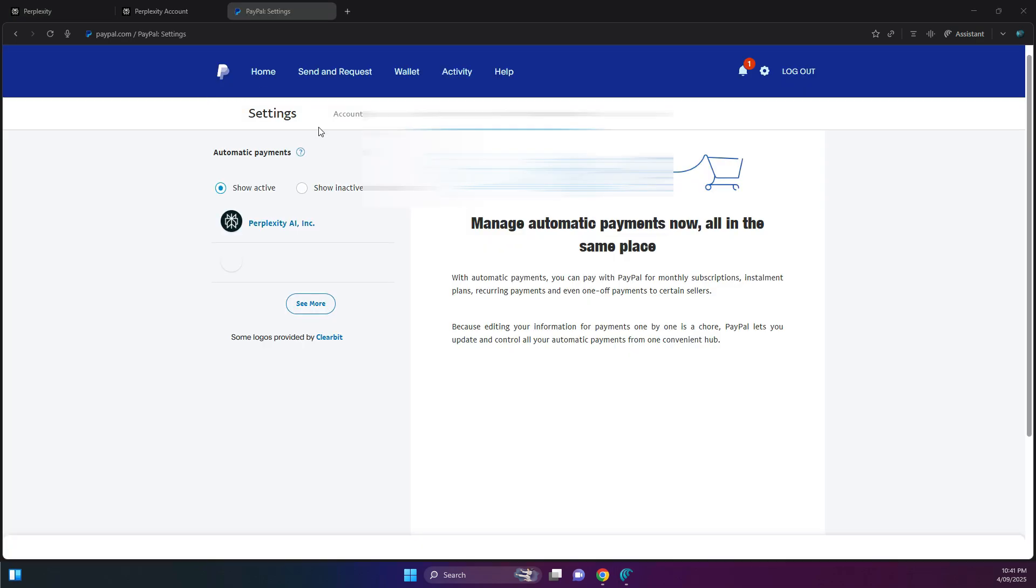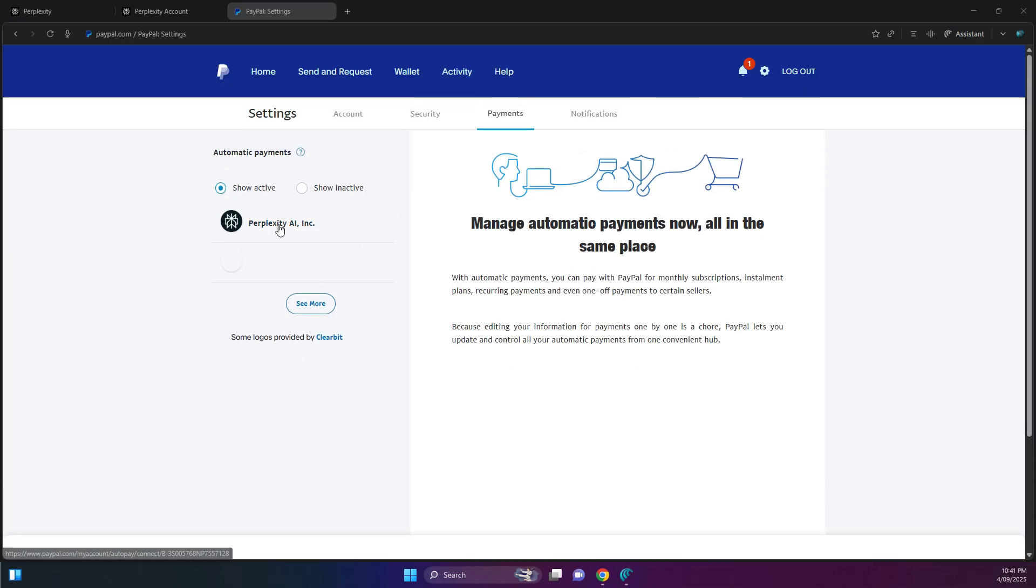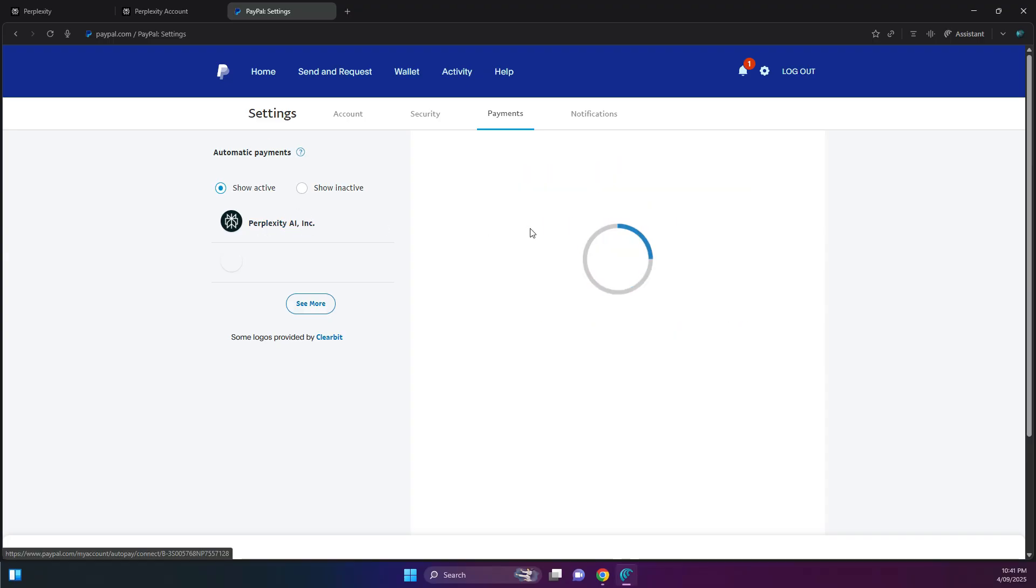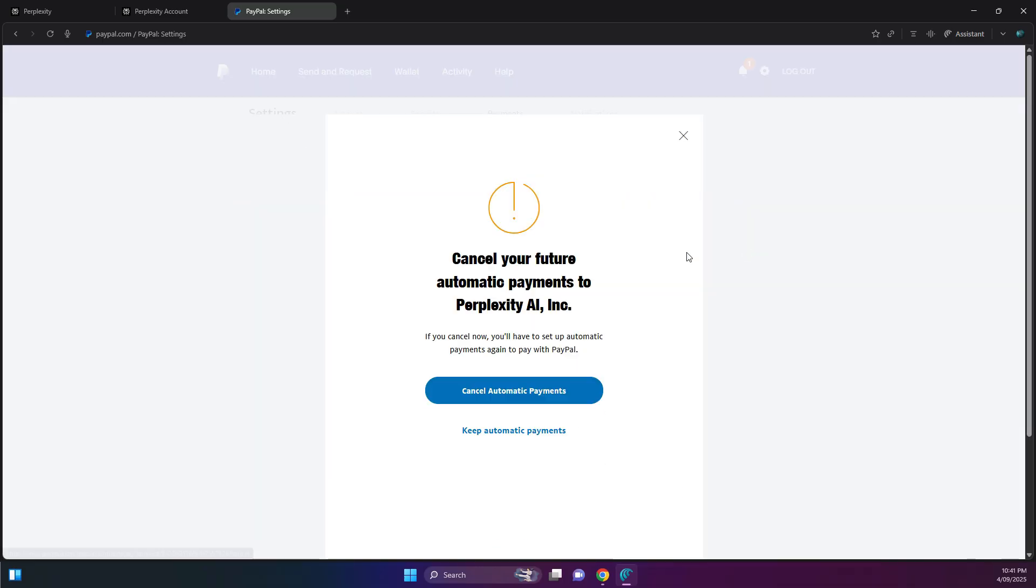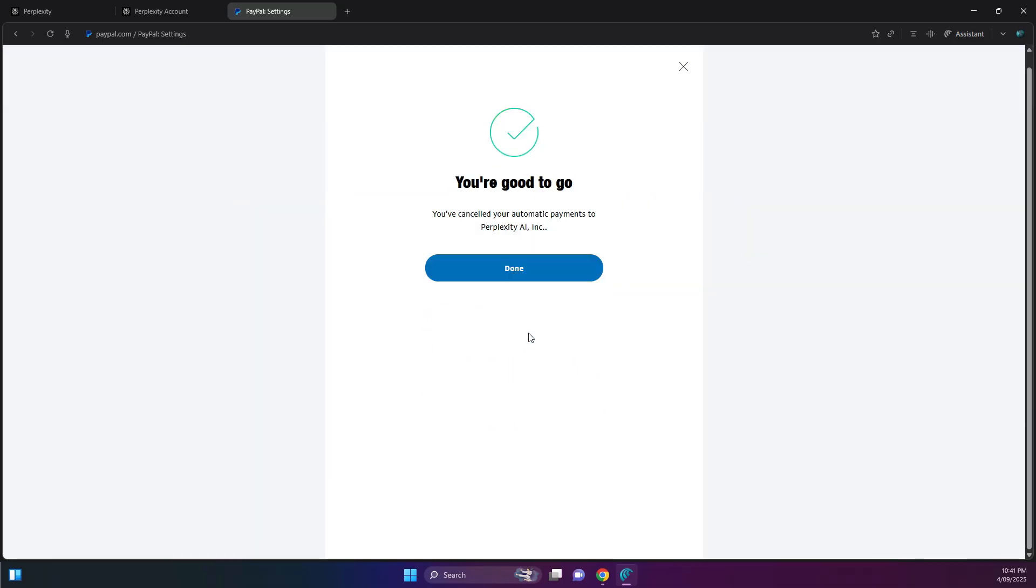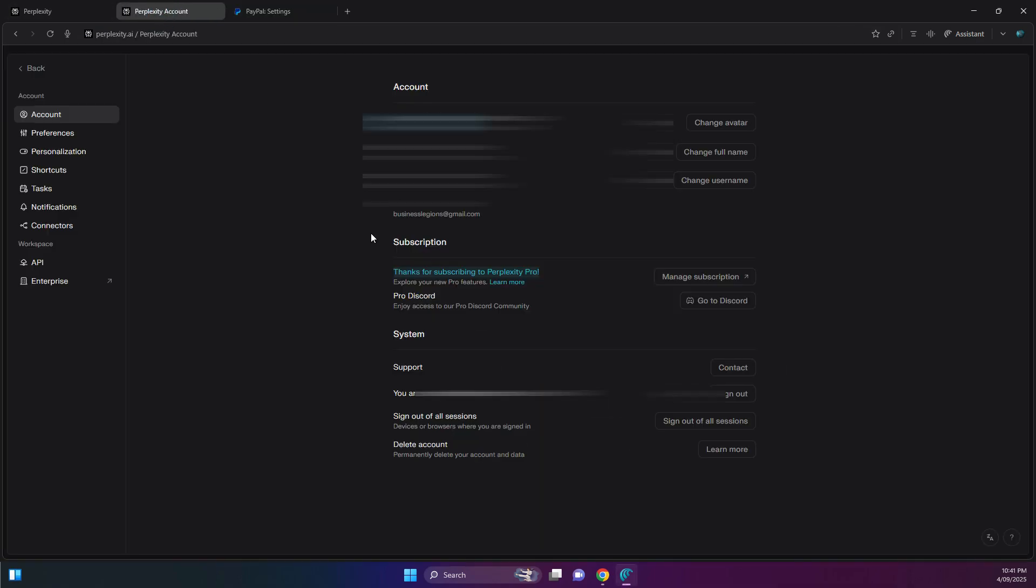The other thing to check is if you want to cancel the PayPal connection or the PayPal auto-renew, then you got to go to this URL here: paypal.com/myaccount/autopay. Then you see it on the list here on the automatic payments. Click on Perplexity AI and just hit the cancel. And once you hit the cancel, you will not be charged again the next following year.